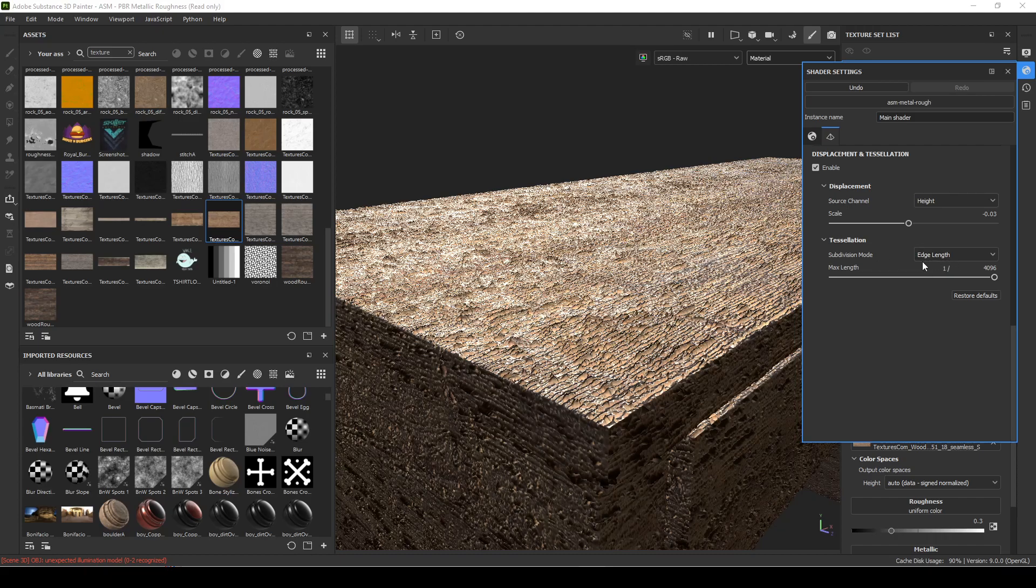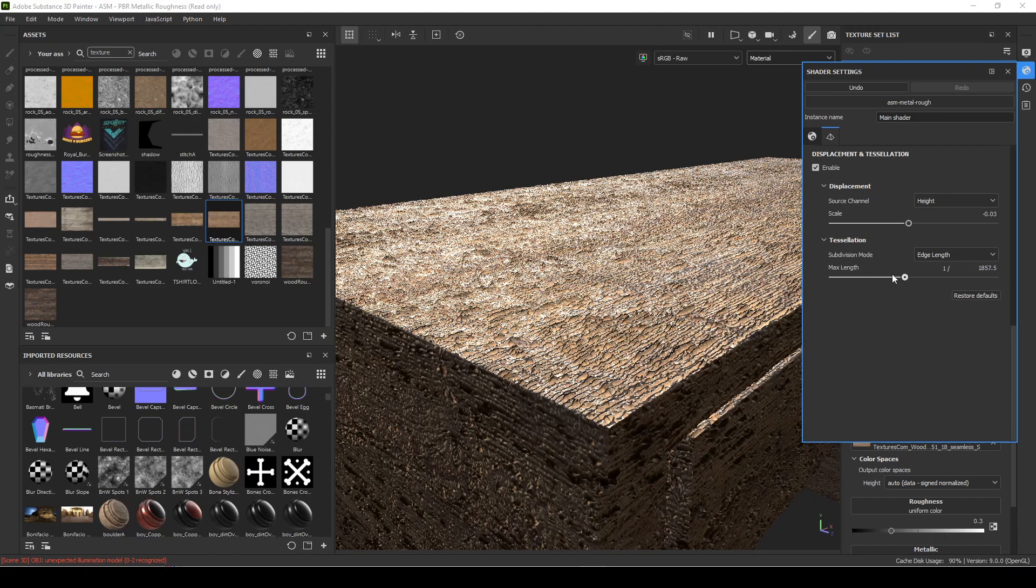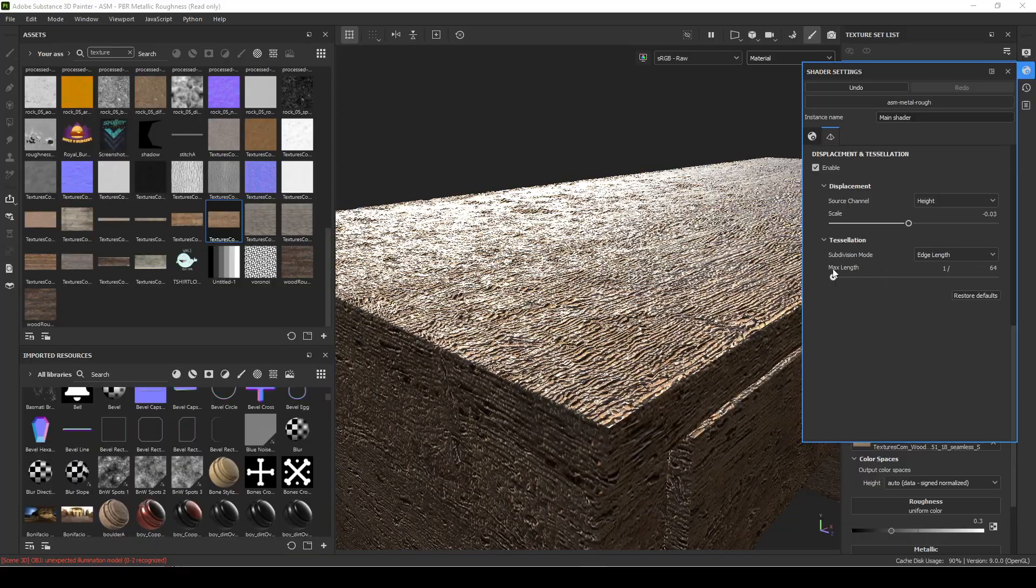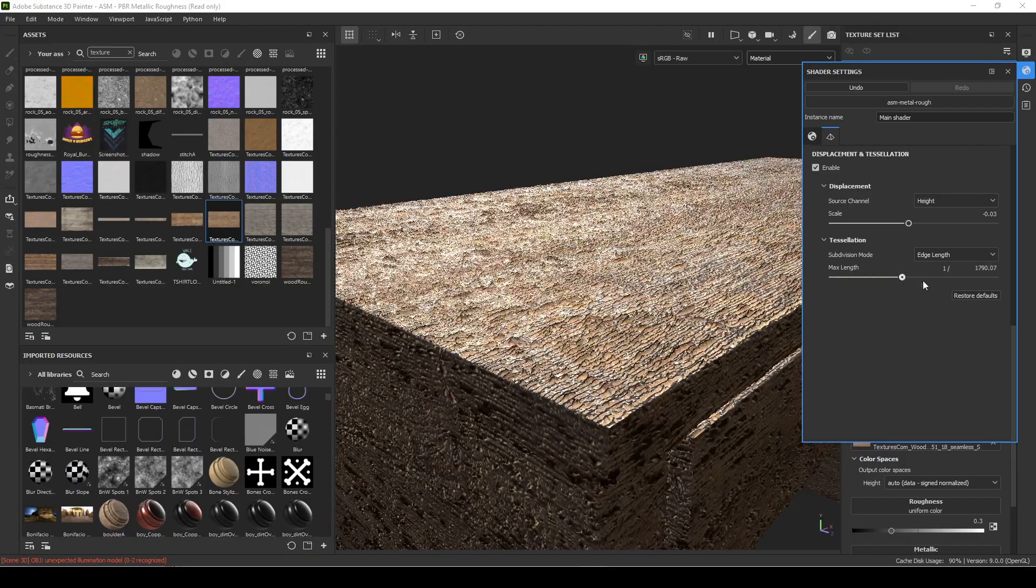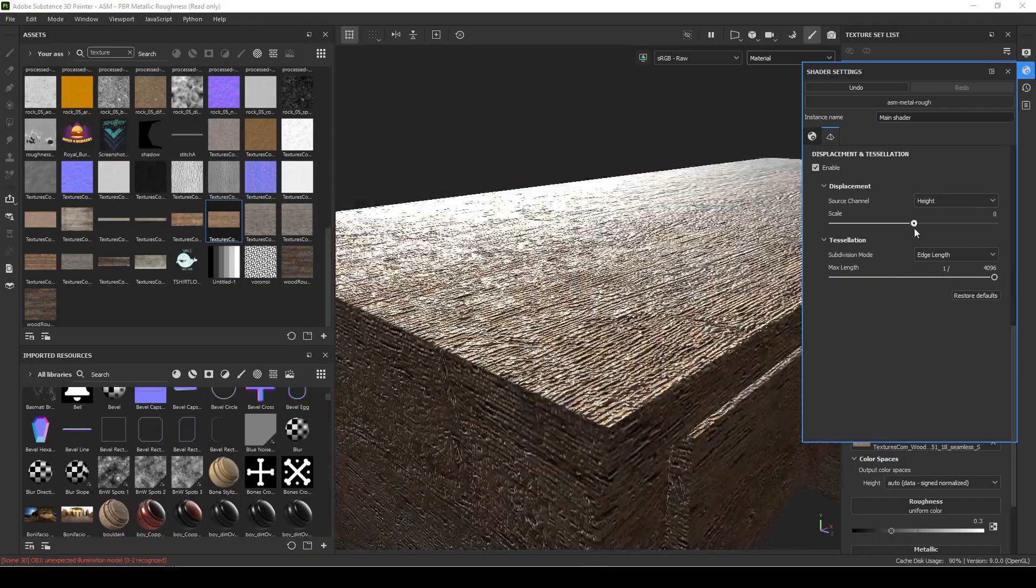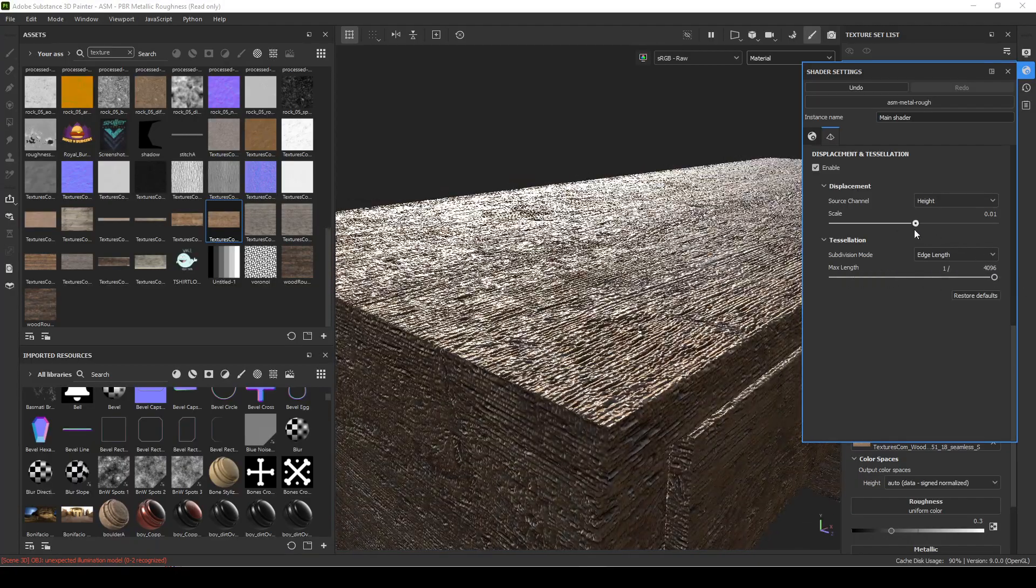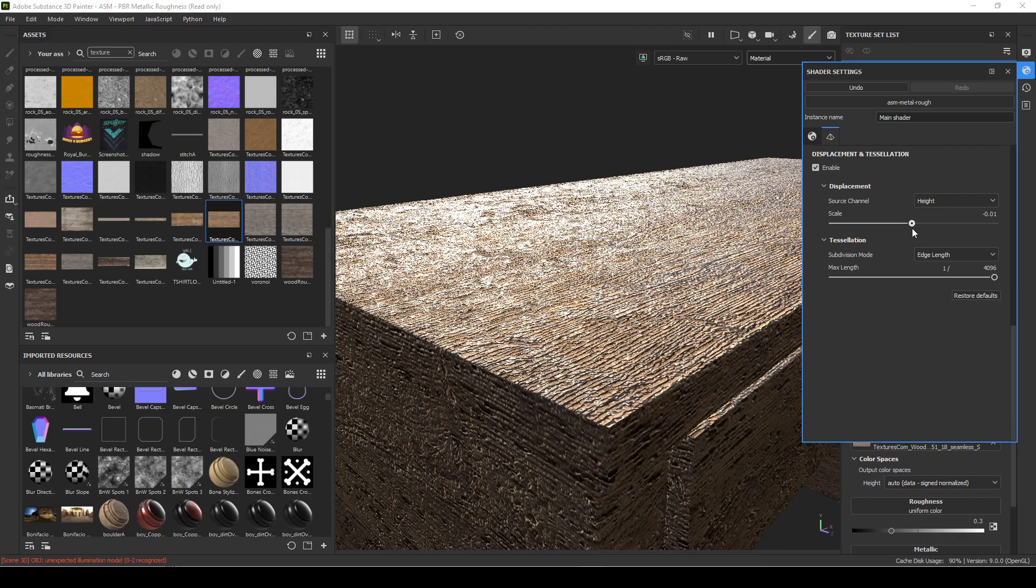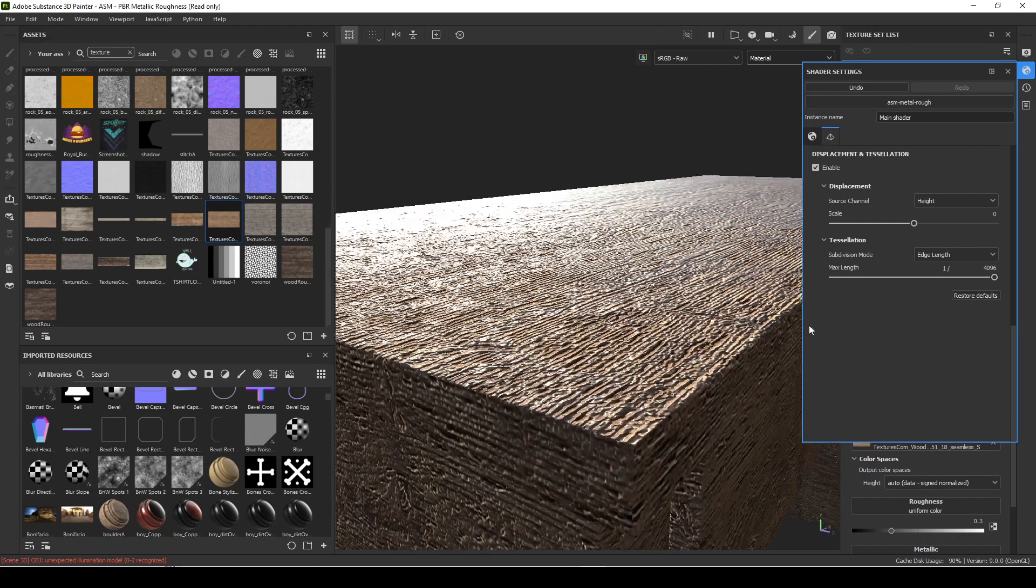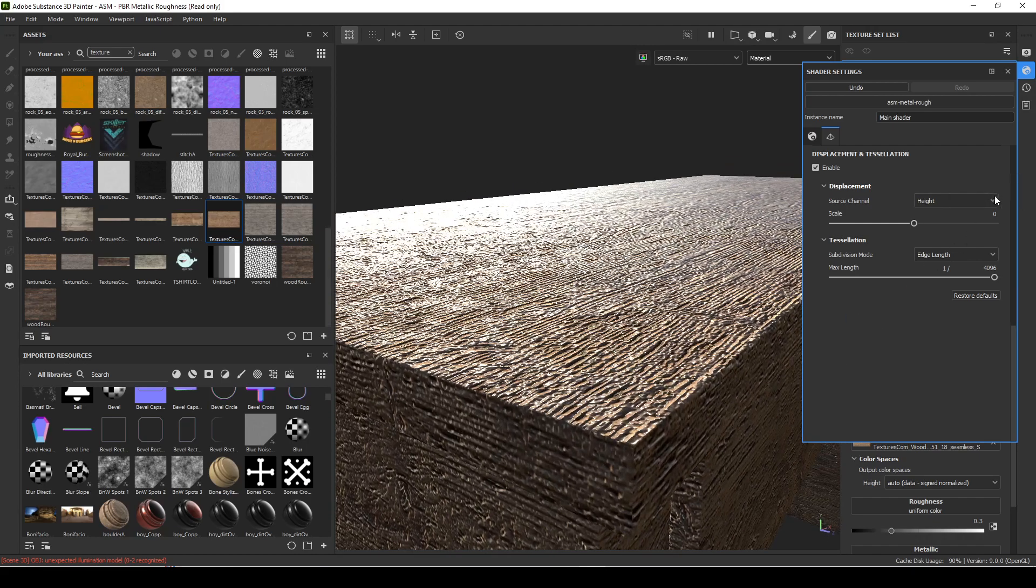So you can play around with that. I'm going to set this to like 0.001 or 0.005, something where it's very minor, and uniform is fine.